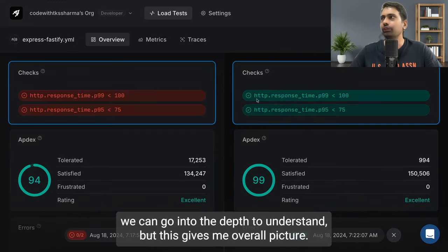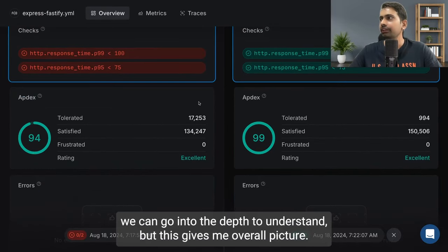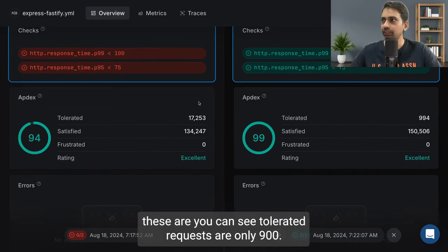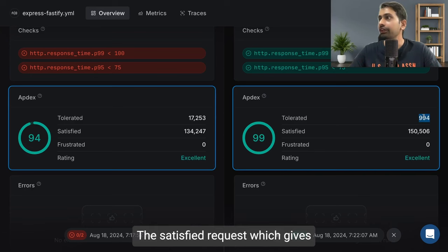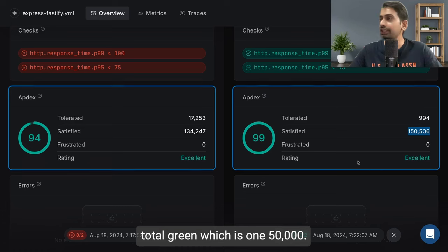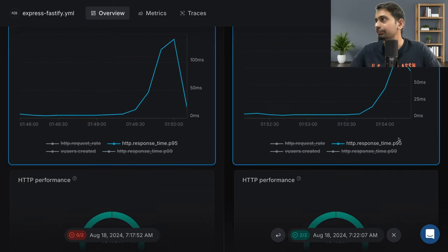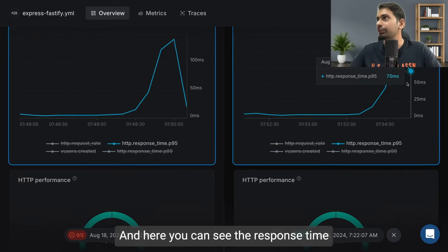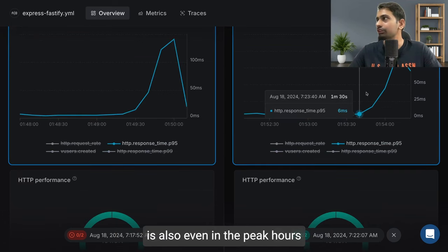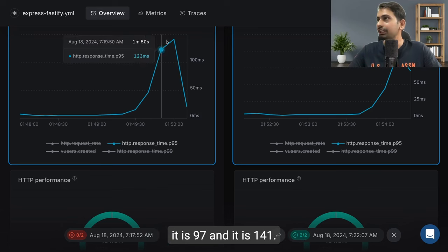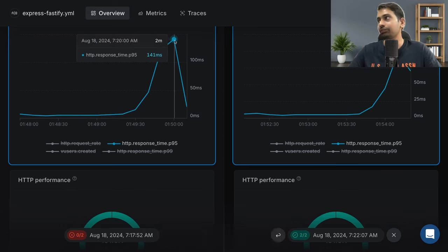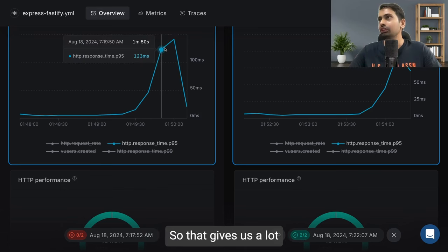We can go into the depth to understand, but this gives me the overall picture. You can see tolerated requests are only 900. The satisfied requests which give total green is 150,000. And here you can see the response time is also - even in the peak hours it is 97 and it is 141.